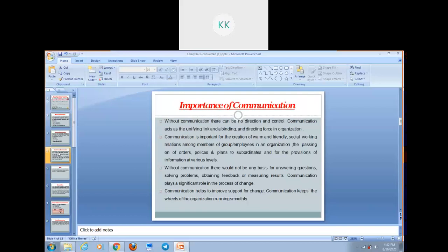Without communication, there would not be advantages for answering your questions. Most importantly, without communication, you cannot answer questions which arise at your workplace. It also helps in solving problems, obtaining feedback, and measurement of results. Communication plays a very significant role in the process of any needed change in your organization. Communication also helps to improve support for change. As we all know, change is not easily acceptable by people — people do resist change. But with the help of effective communication, you can make your people accept the needed change. Communication keeps the wheels of an organization running smoothly.